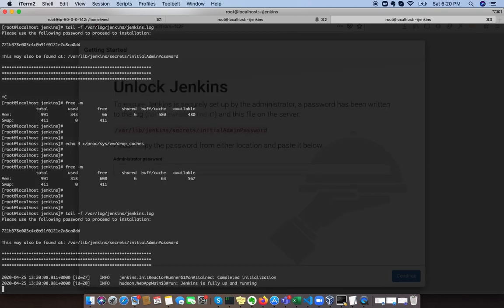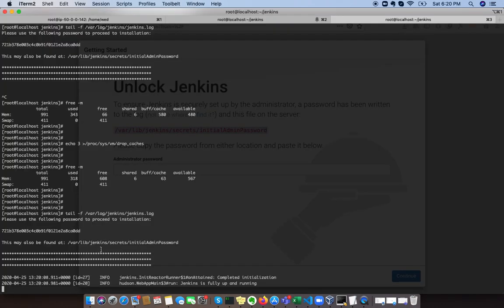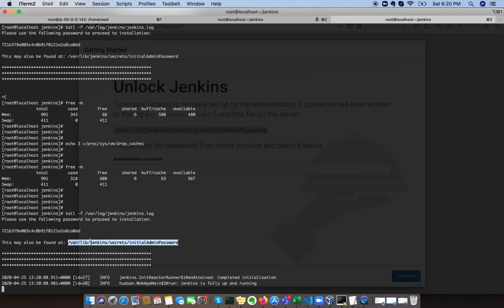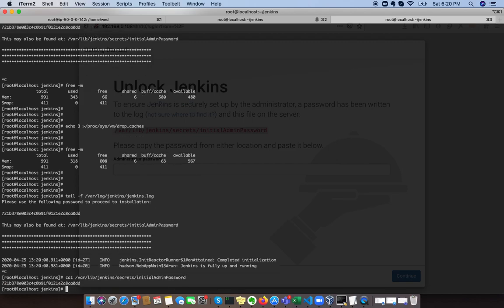Jenkins is being initialized. You can see that this is the initial screen. The initial password can be found over here as well as from the log file. If we cat this particular file, then we can see the credential that can be used to access Jenkins UI for the first time.